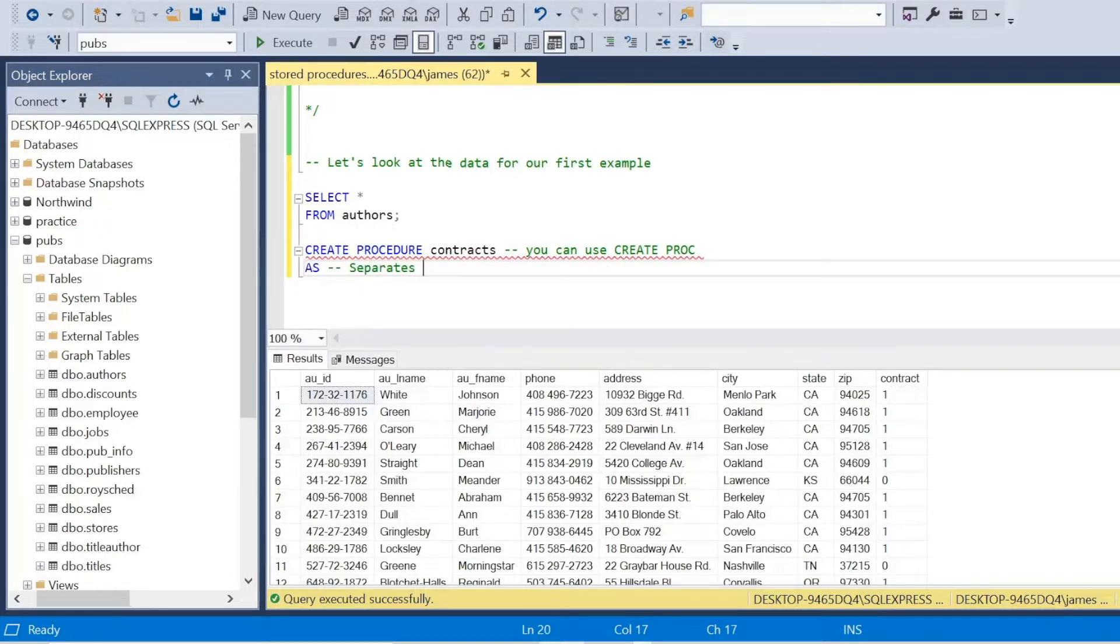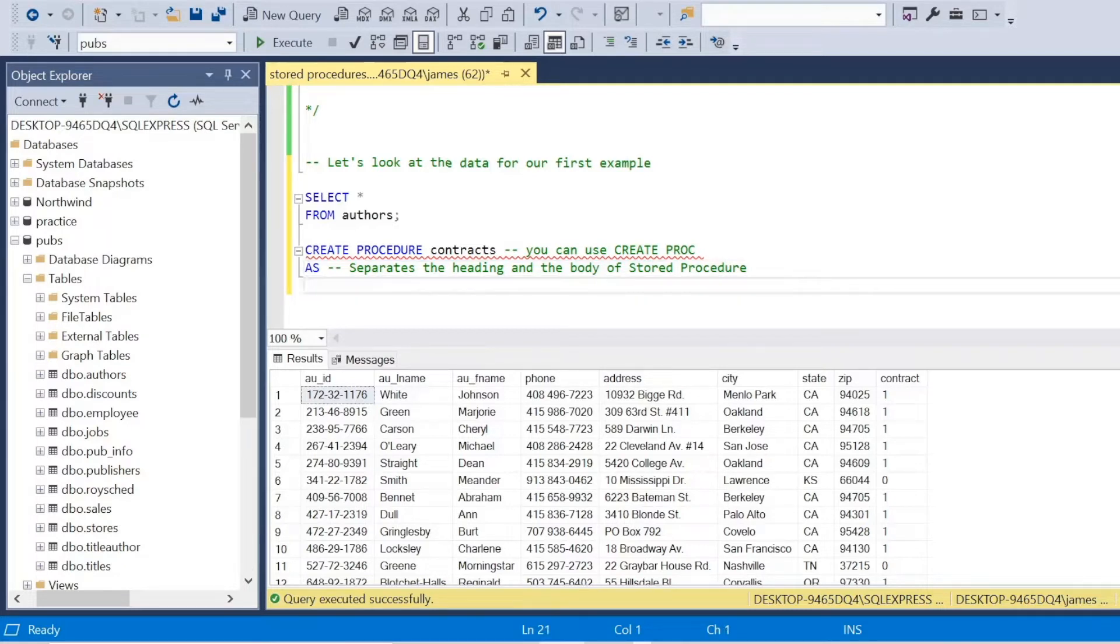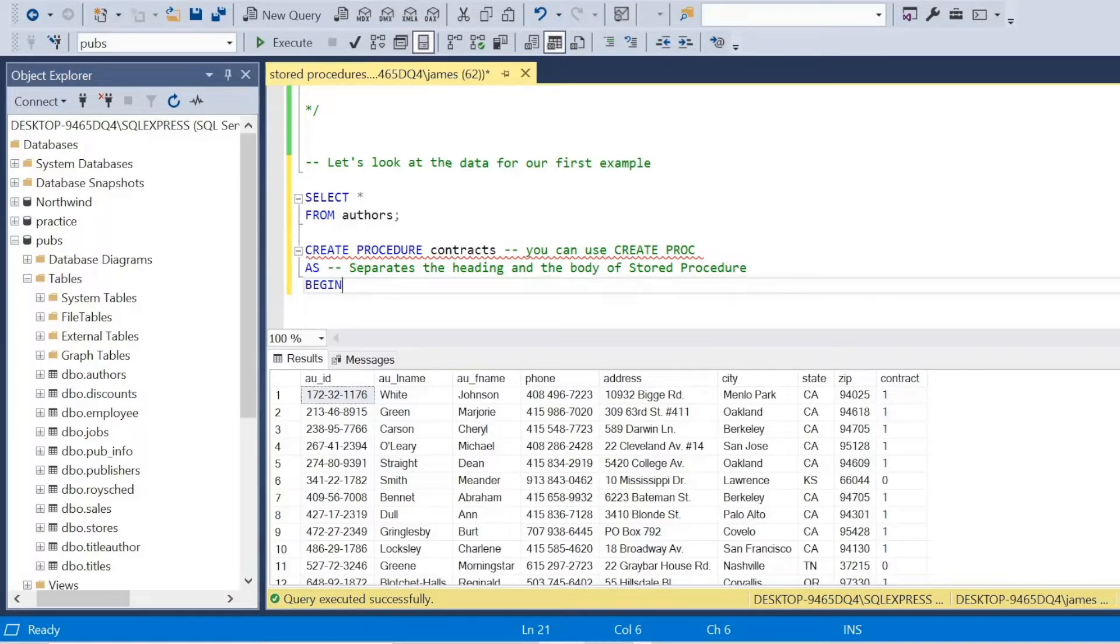You can use create PROC. It's shorter, but sometimes I feel like when you're learning it, it's good to just be specific and outright state what we do. It makes collaboration better as well. Then we need to add the as keyword, which just separates the heading and the body of the stored procedure.